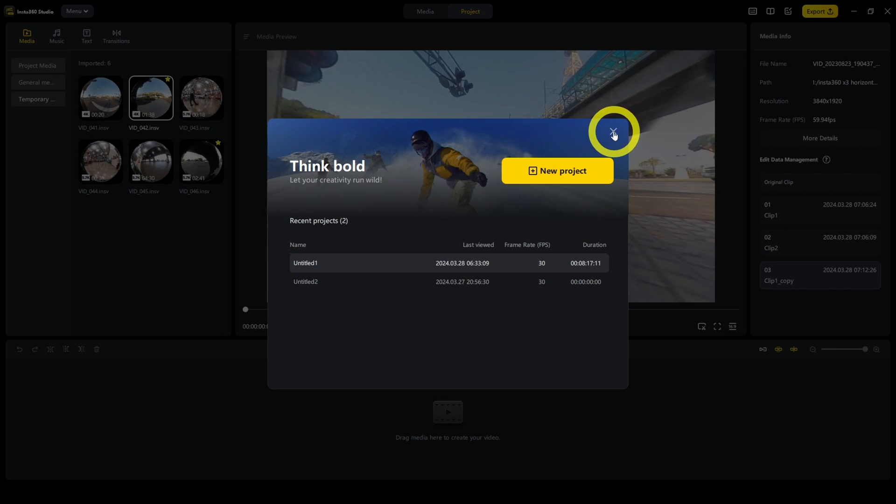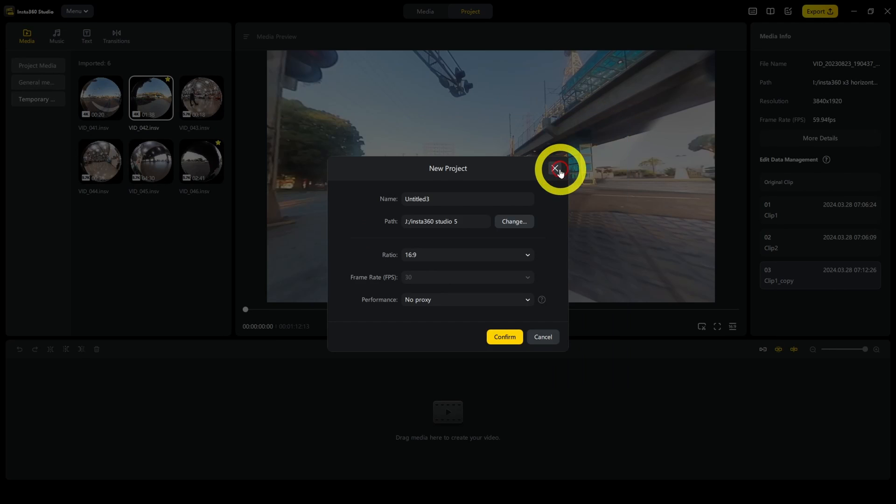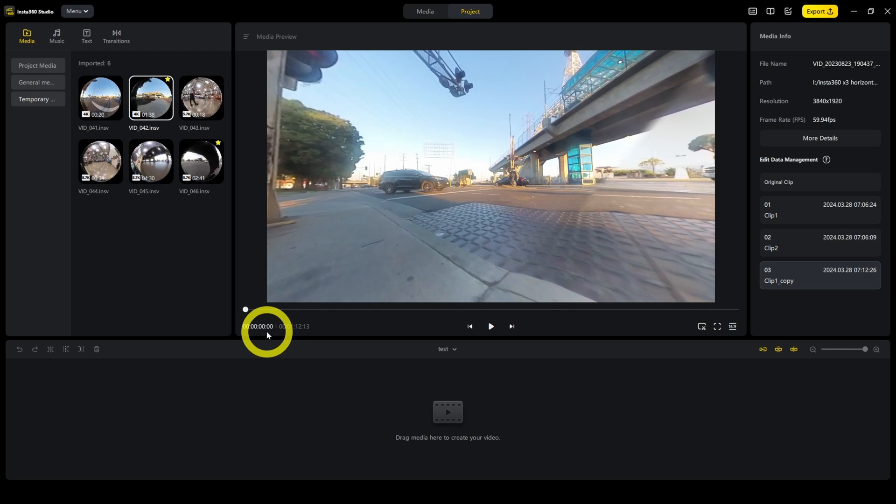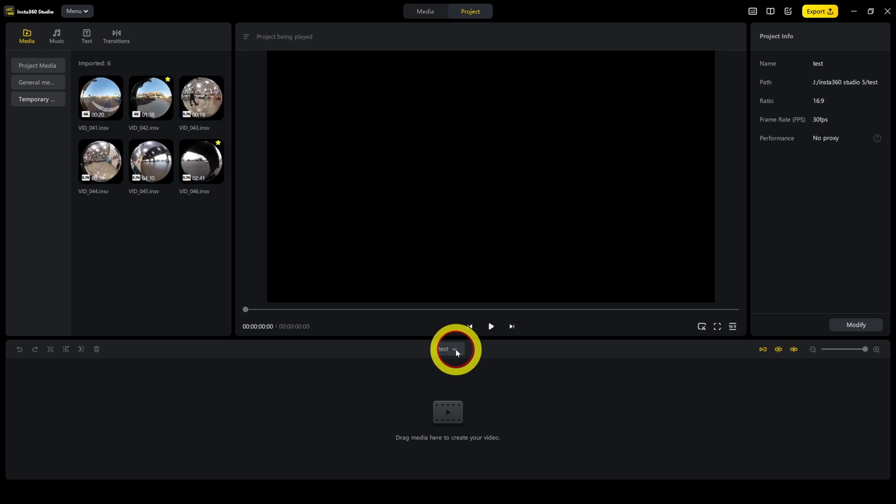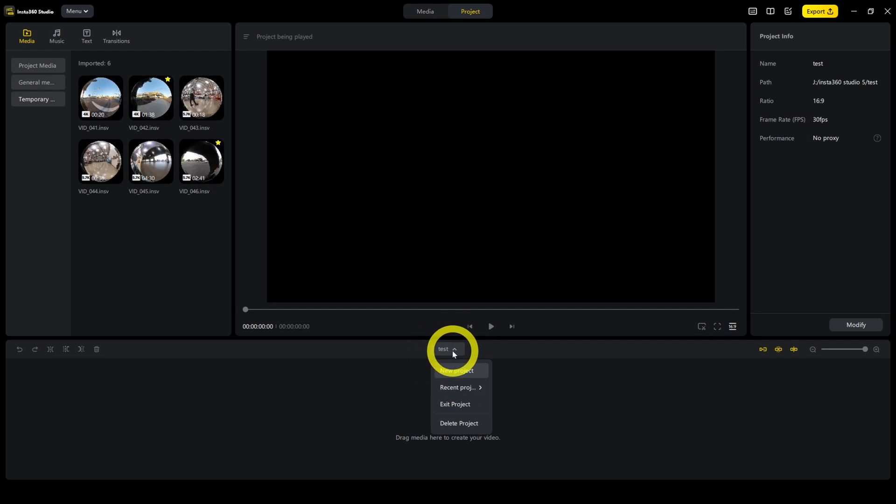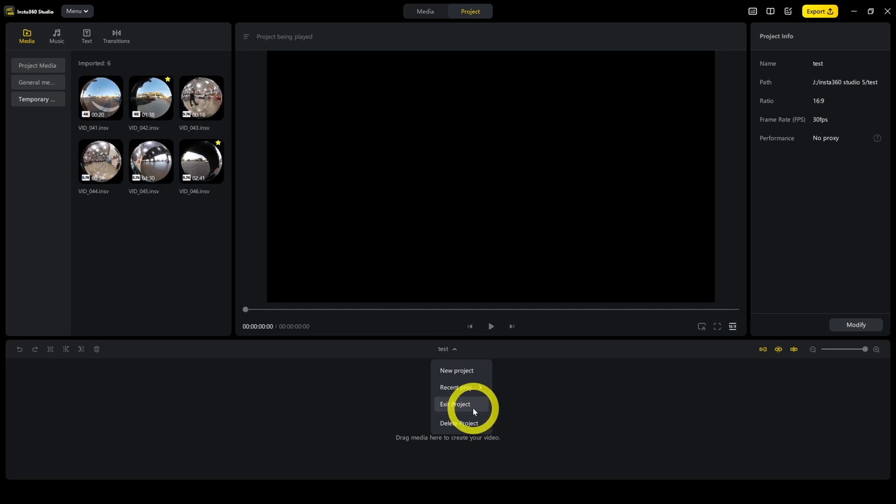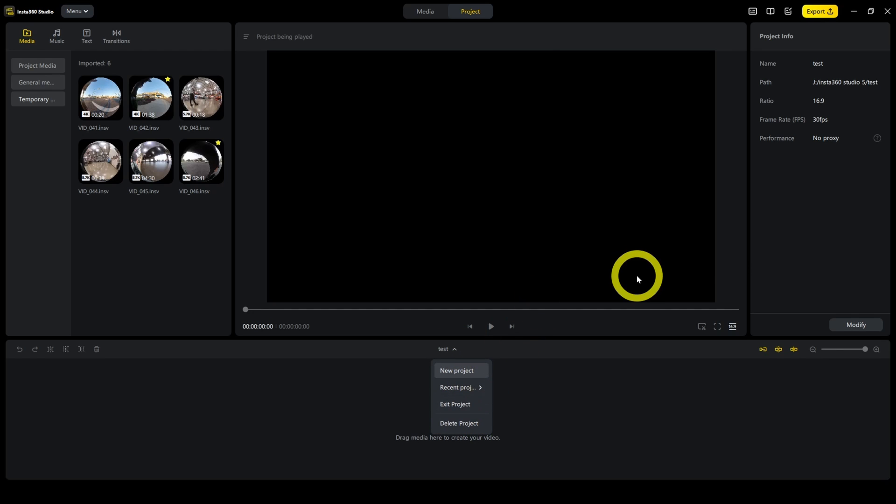Now let's talk about the project tab. The project tab is where you combine photos or videos. You can create a new project. First, let's talk about saving the project or deleting it, exiting it, renaming it, all that stuff. That happens here. Just click on the project name and you can change the project, delete it, exit, or switch to a different one.